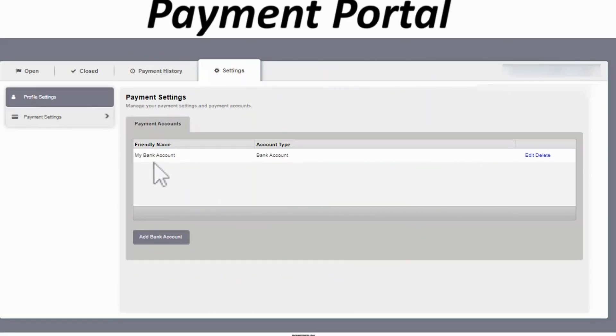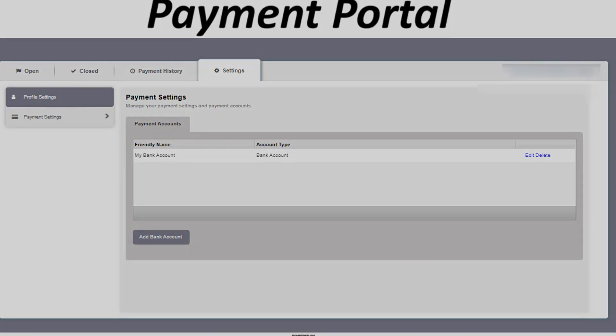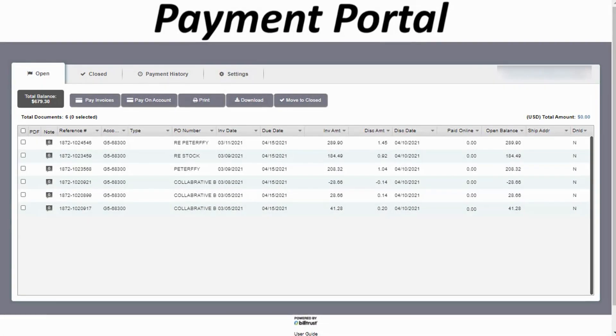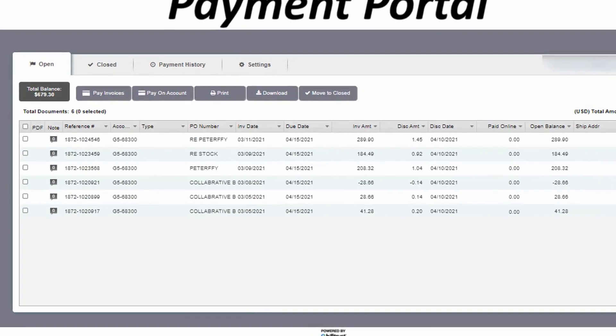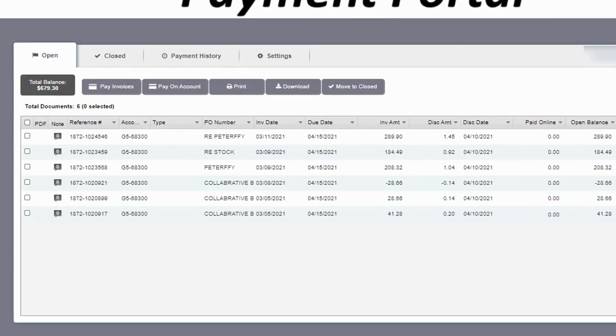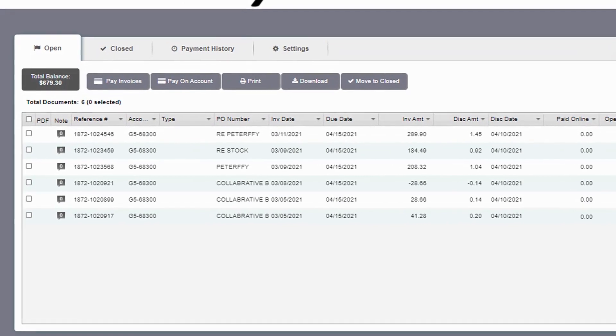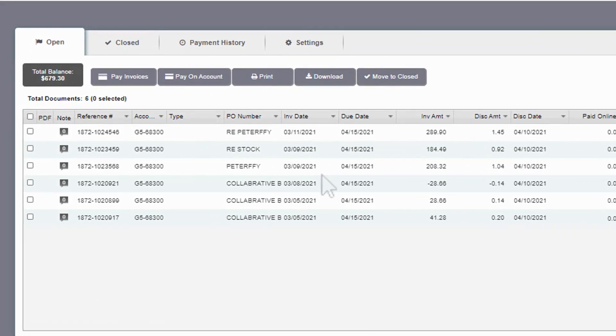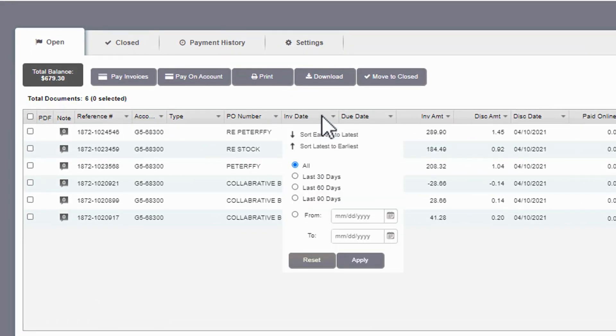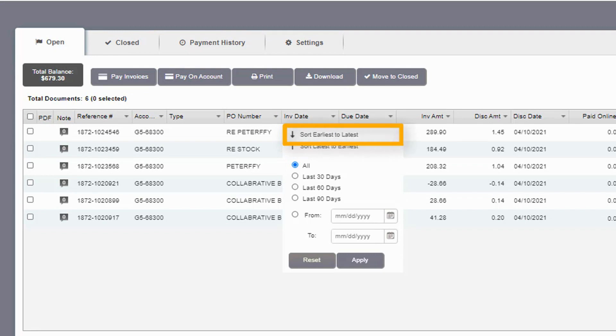To view open invoices, click the open tab. The portal sort and search filters make it convenient to locate invoices that are approaching their due date. Click the invoice date column header to sort invoices so the oldest invoices display first in the list. Choose the option for earliest to latest.